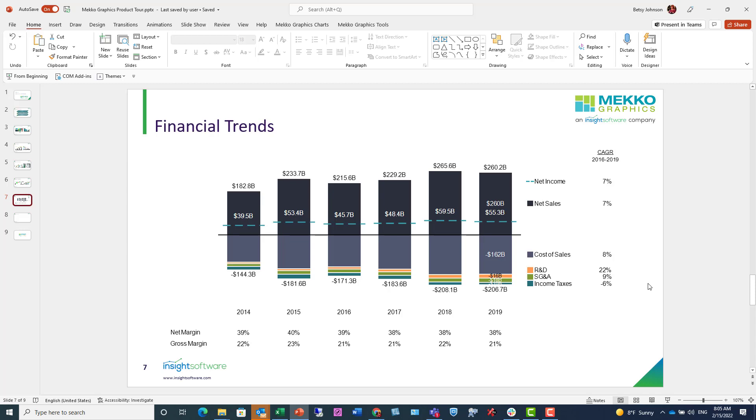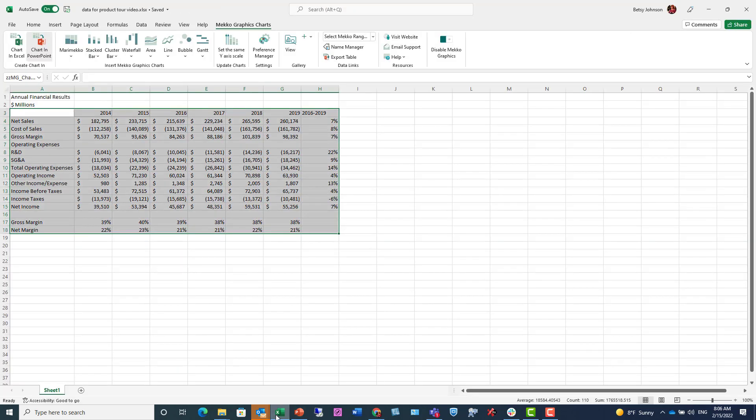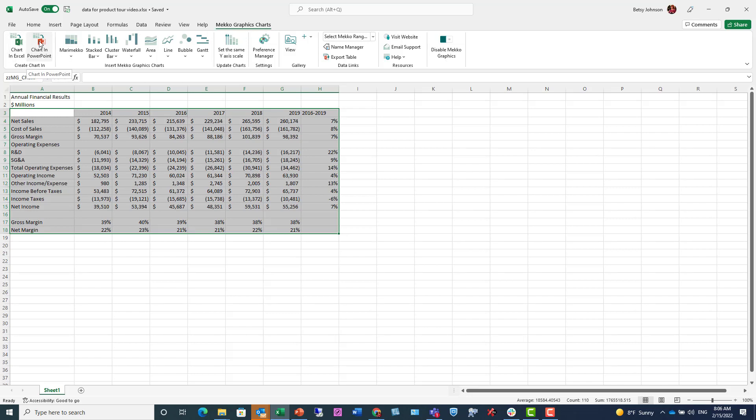Or you can drive your chart directly from your Excel data. And that's what I'm going to do. I go to Excel, and I have my data range selected. And from the Mekko Graphics Charts tab, I'm going to choose Chart in PowerPoint.